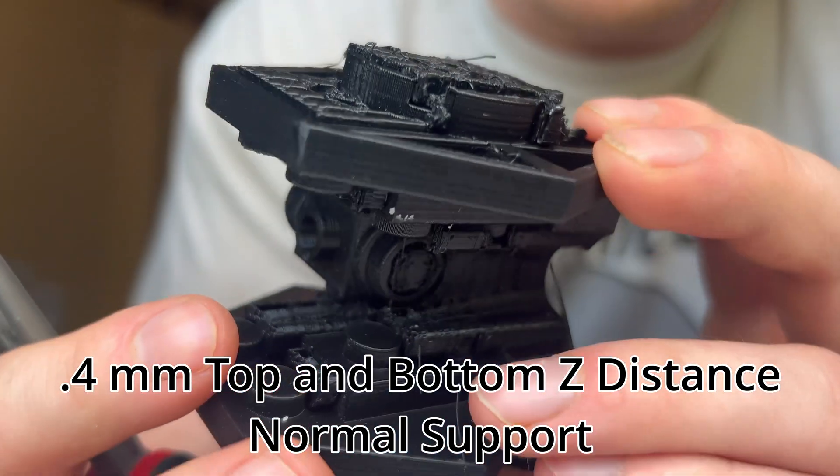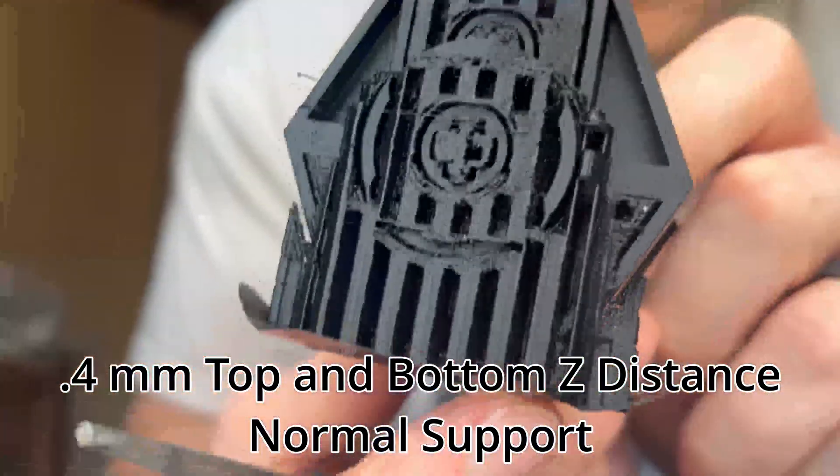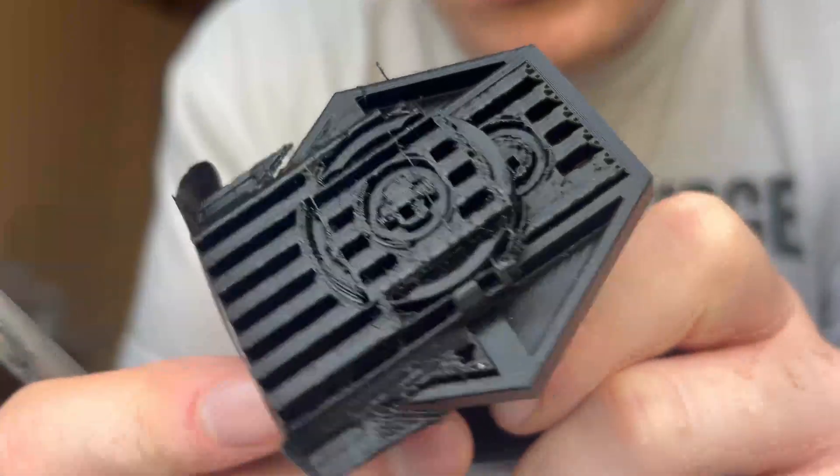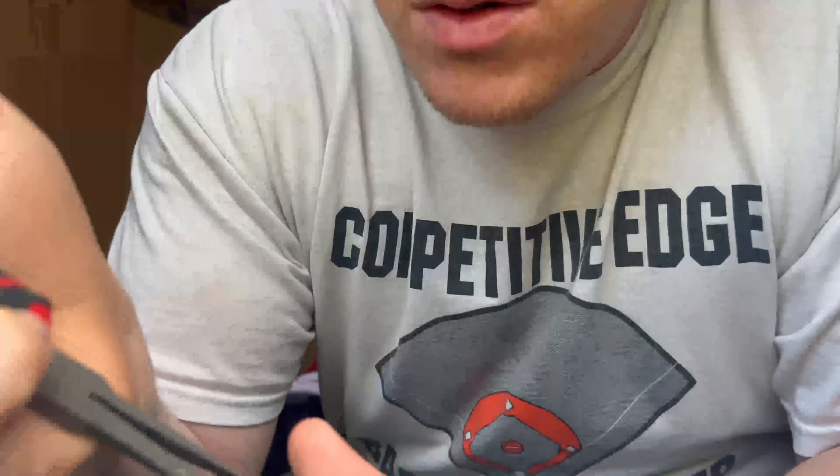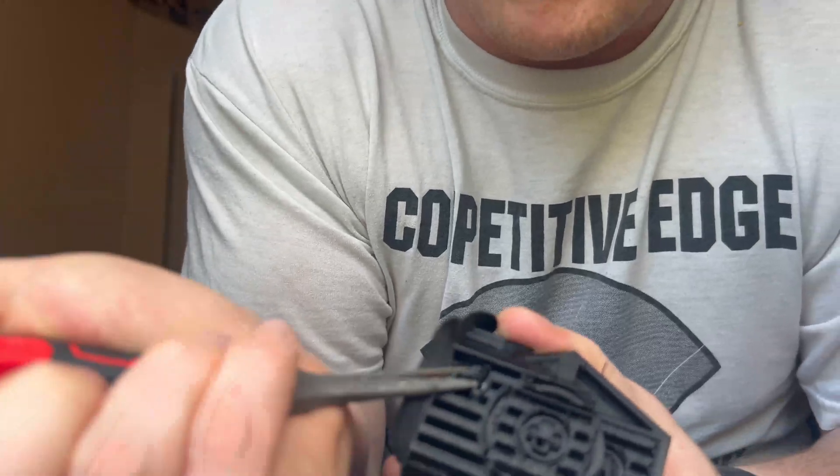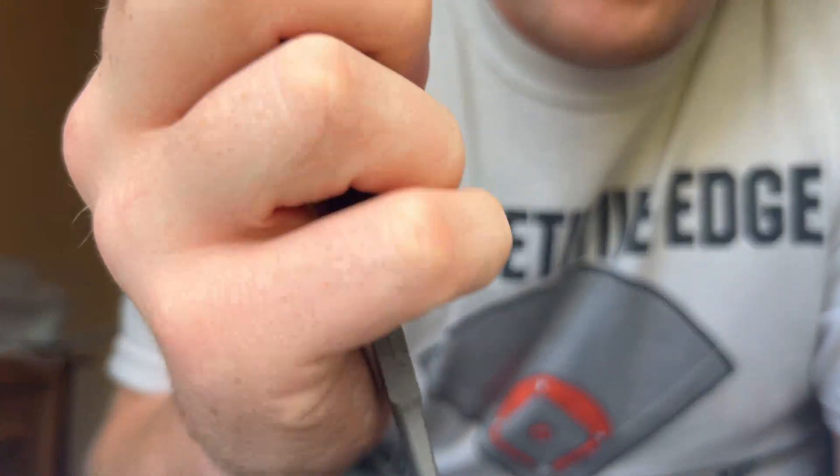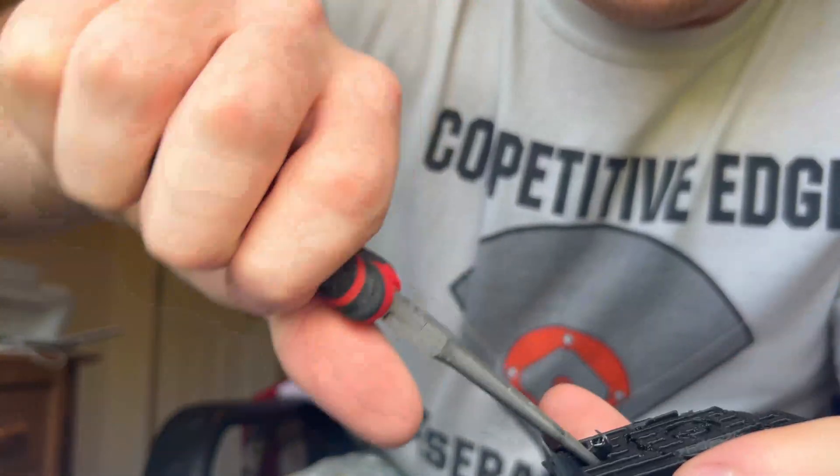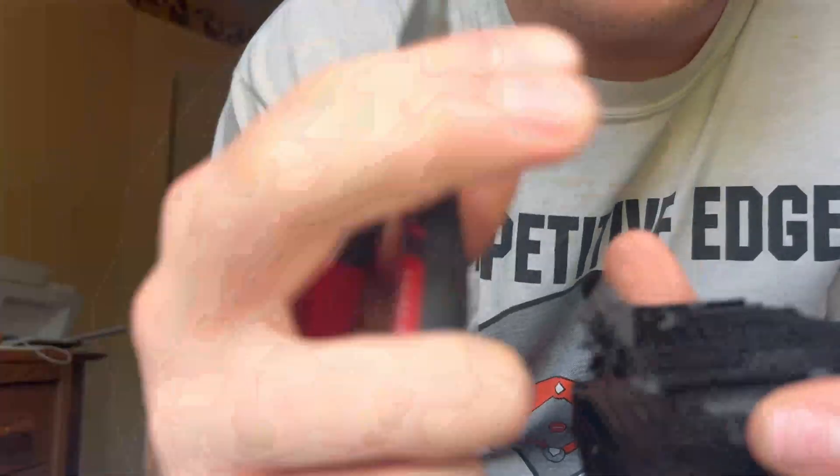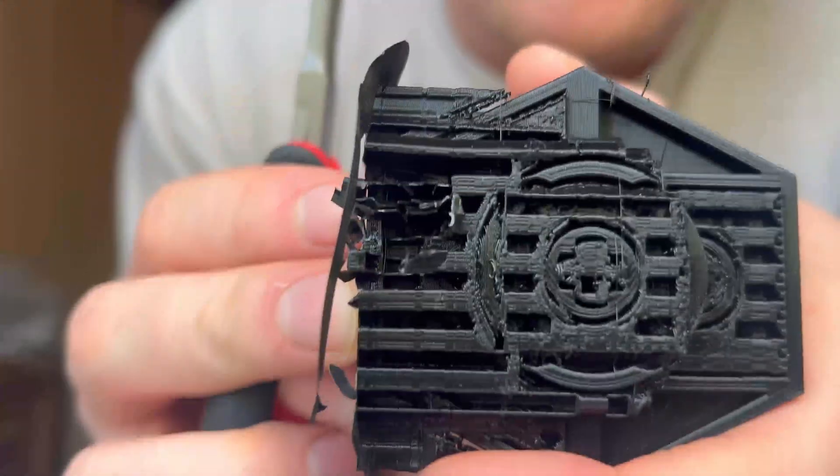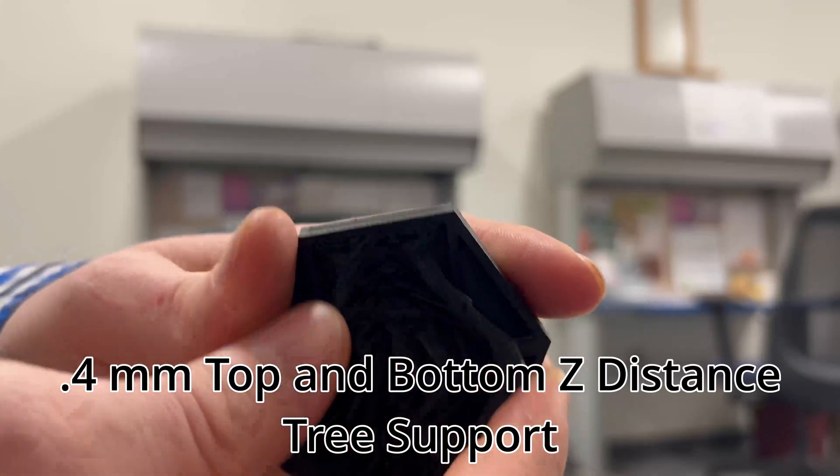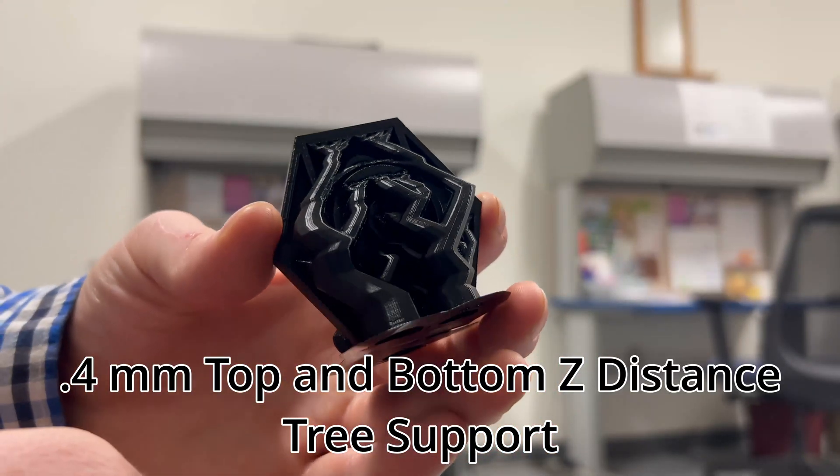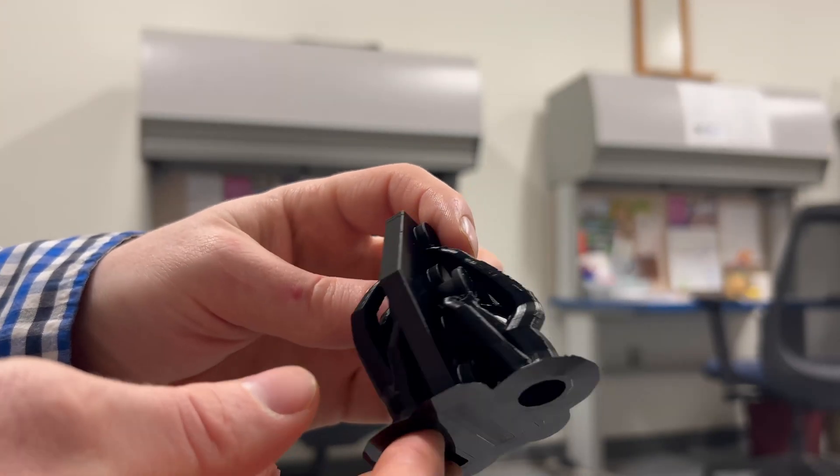And that is just miserable to remove. You need a pair of pliers to get it out. Even if you do that, you can see how rough that is to remove.